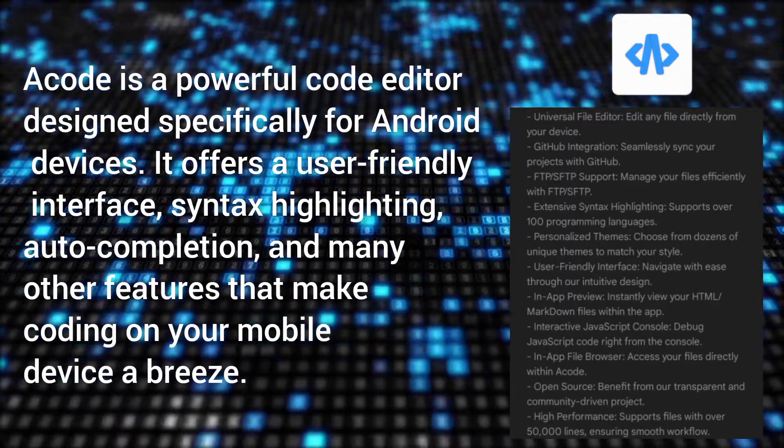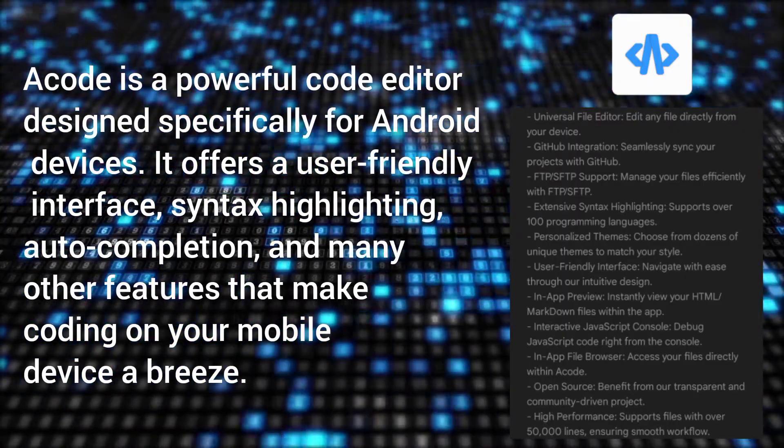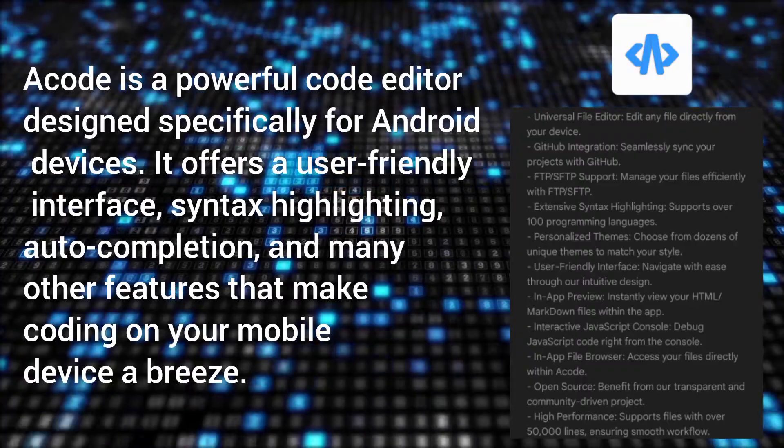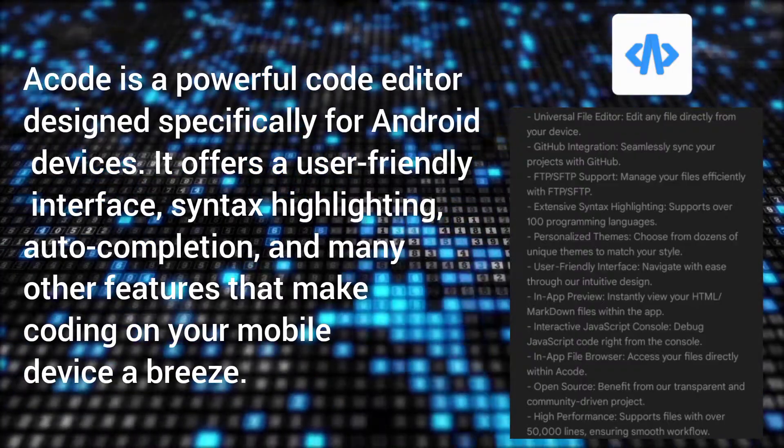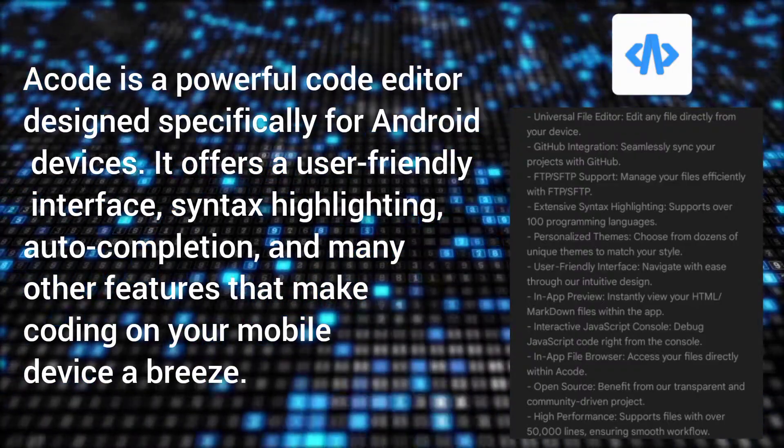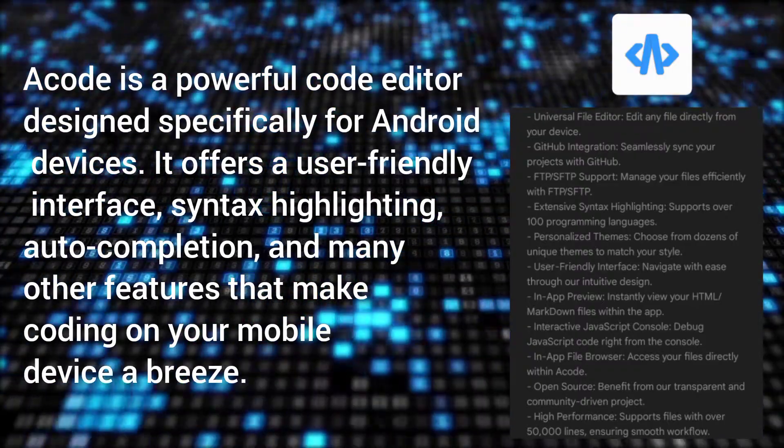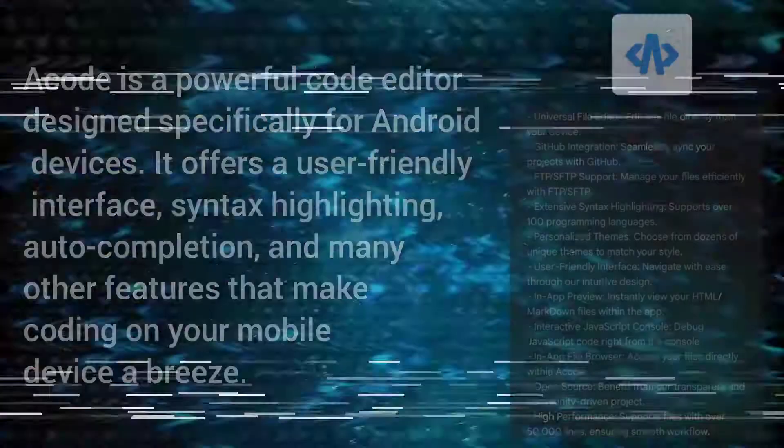It offers a user-friendly interface, syntax highlighting, auto-completion, and many other features that make coding on your mobile device a breeze.